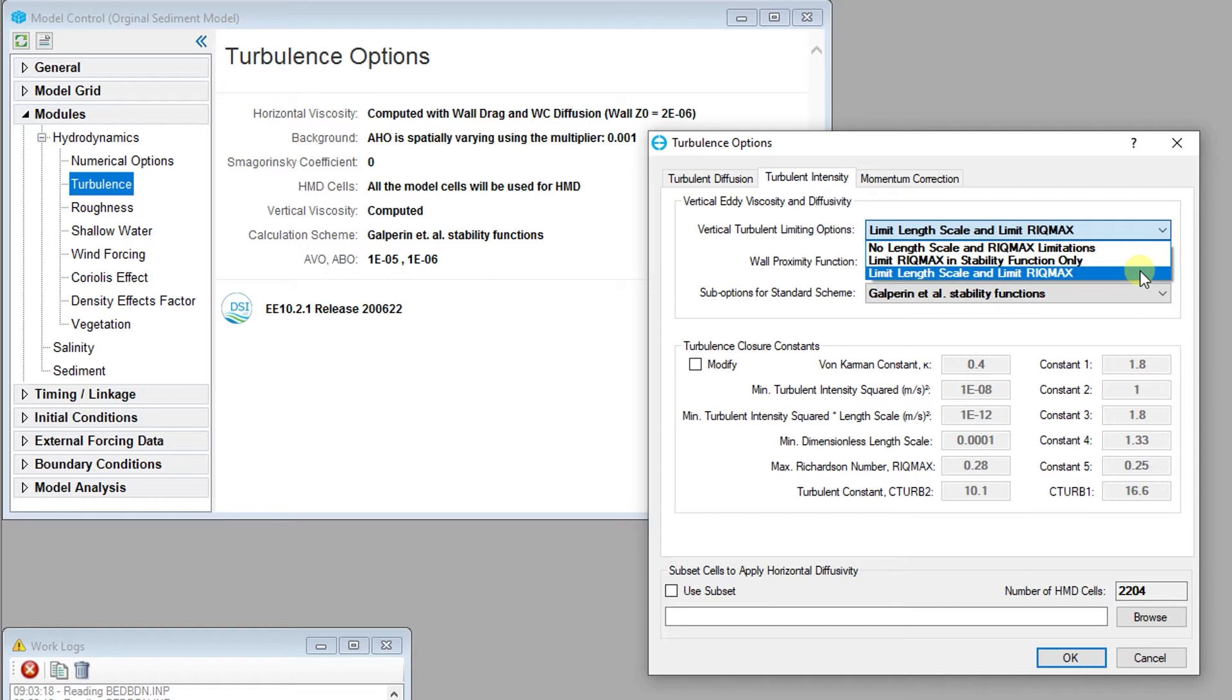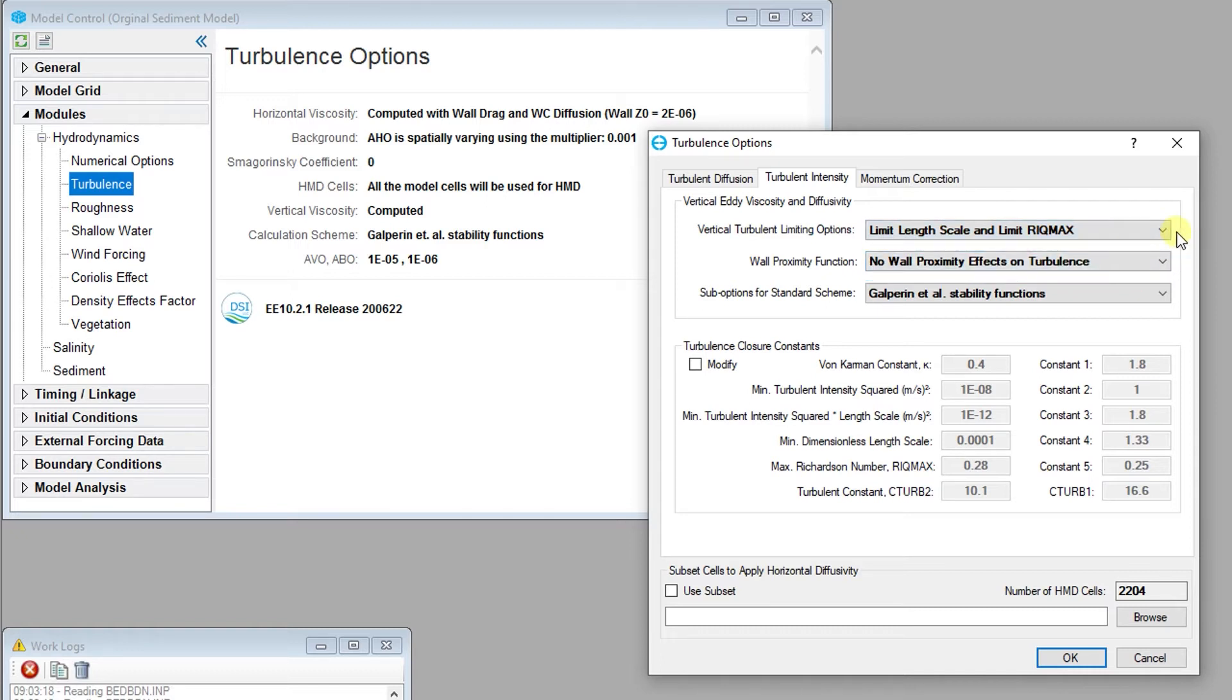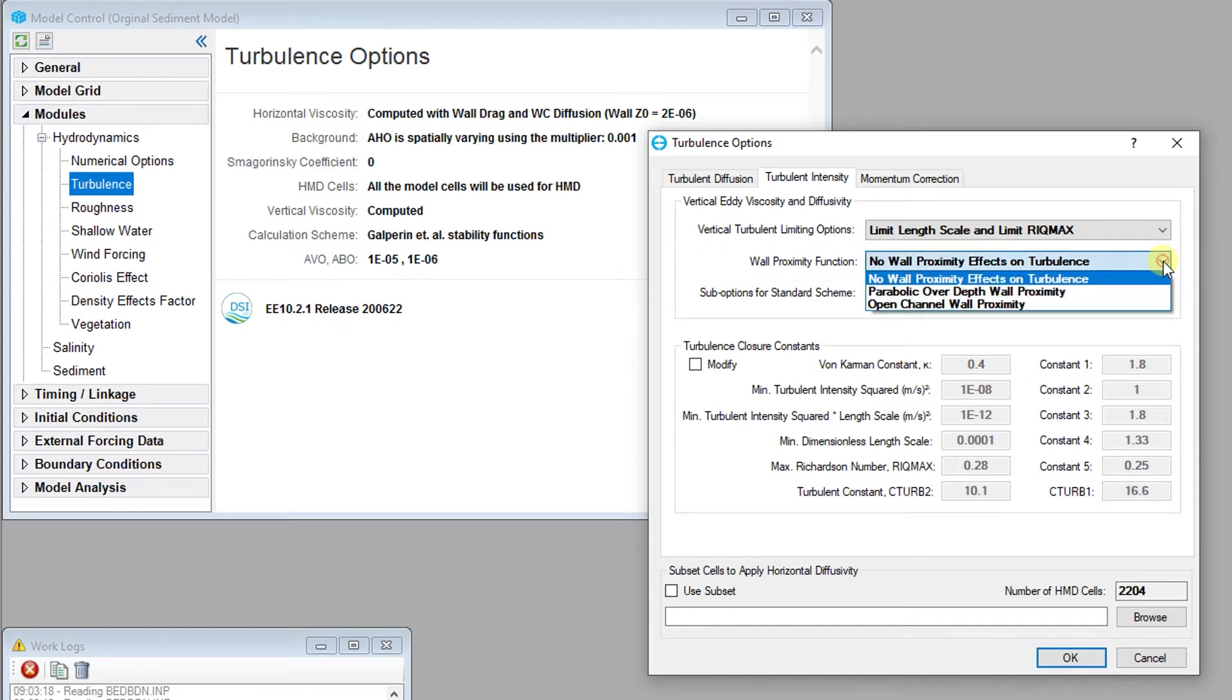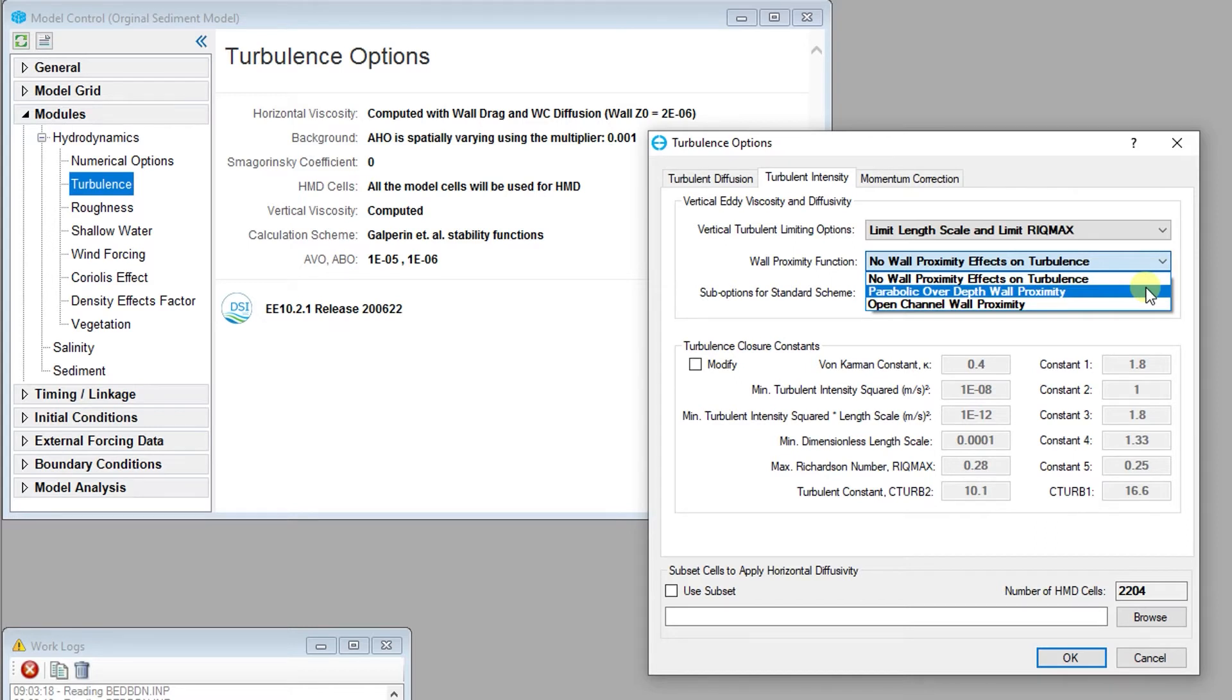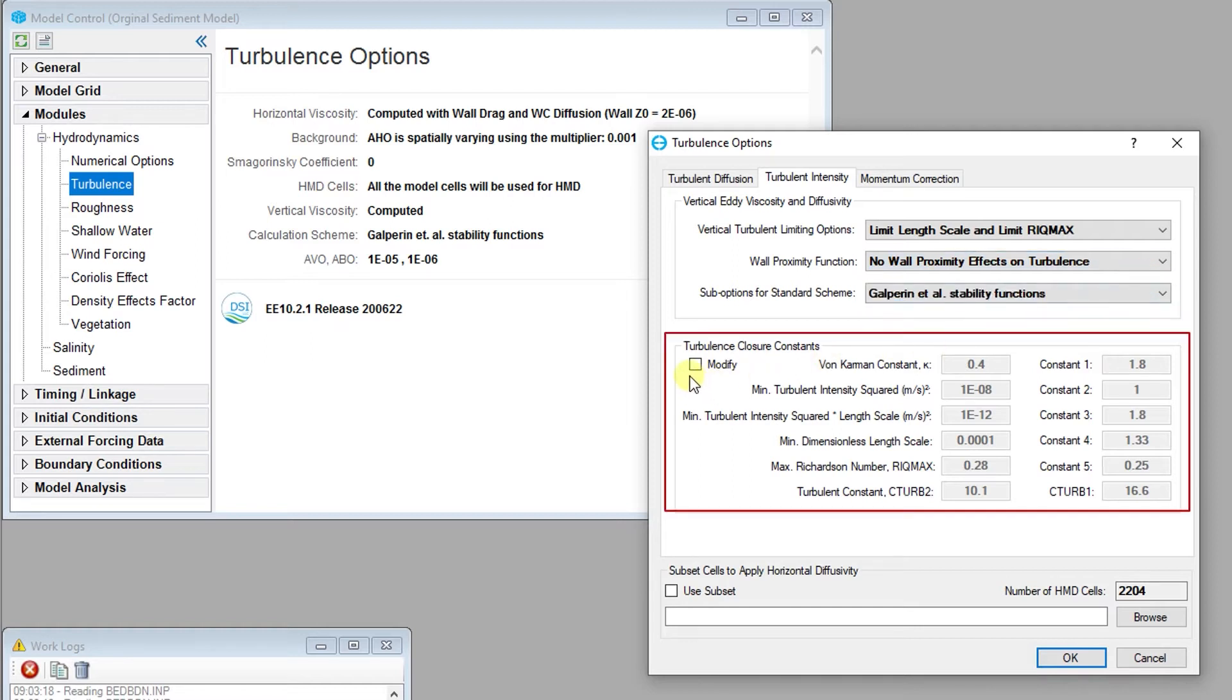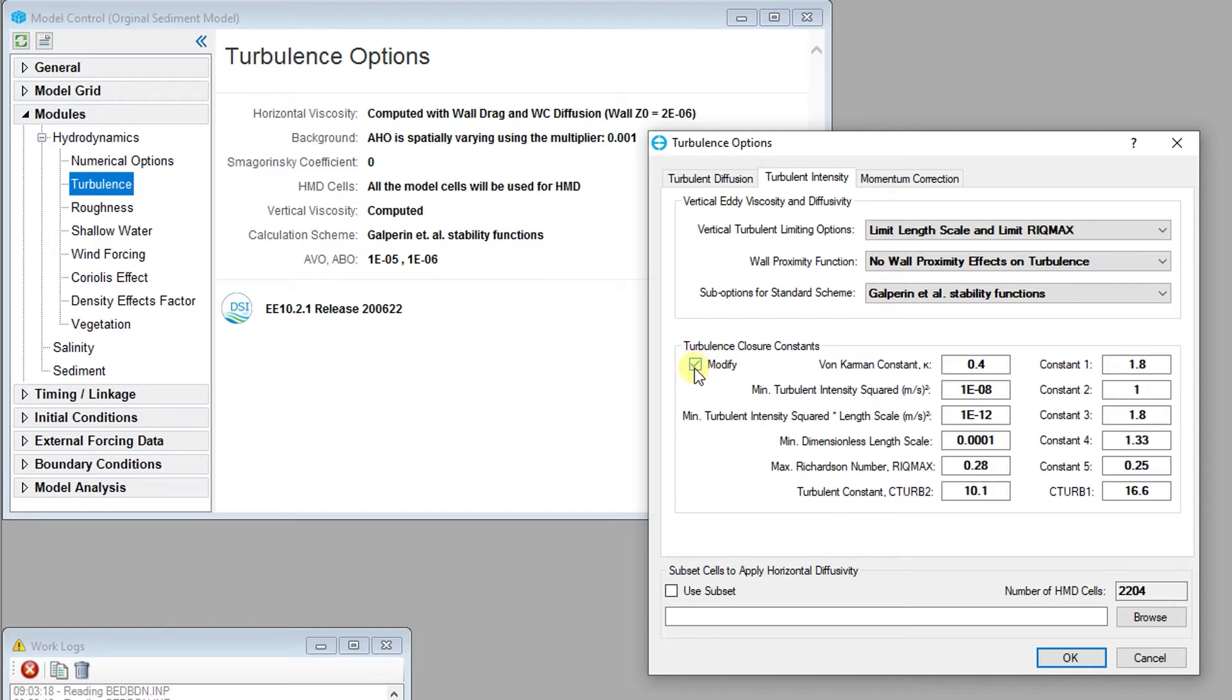When using multi-layer models and vertical turbulence limiting, the limit length scale and limit maximum Richardson number option provides greater model stability and can help reduce the likelihood of a model crash. The wall proximity function allows the user three options: no wall proximity effect on the turbulence, parabolic over depth wall proximity, and finally, open channel wall proximity. The turbulence closure constants may be changed after checking the modify checkbox. However, these constants should not be changed without good justification.